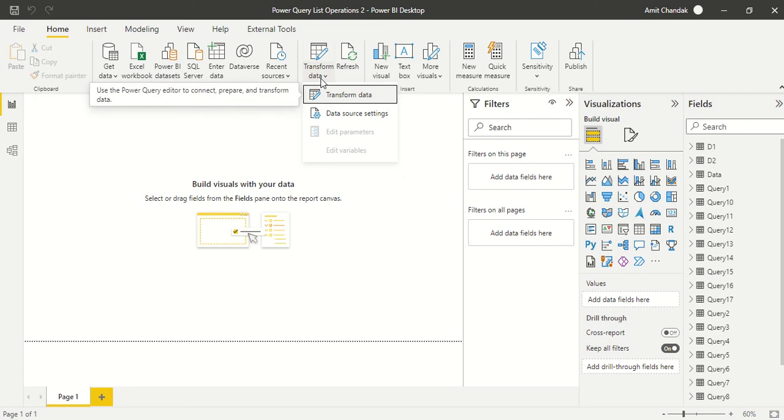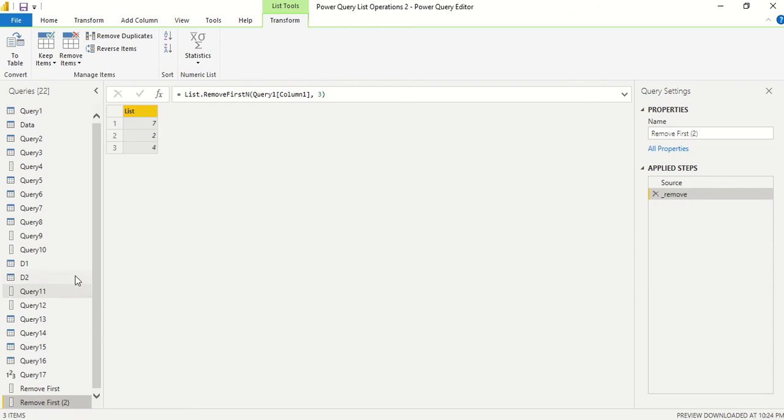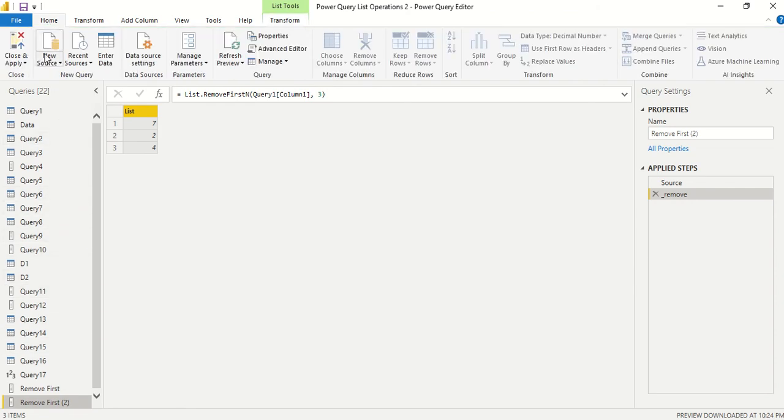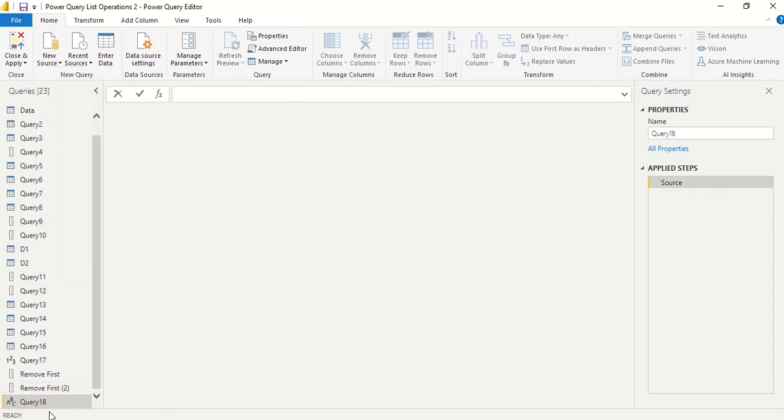In Power BI under the Home tab, we have Transform Data. Click on that to reach Power Query. Once we reach Power Query, we will create a list. Let me go to the Home tab, and under that I have New Source. I'm going to create a blank query first and call it Remove Item.